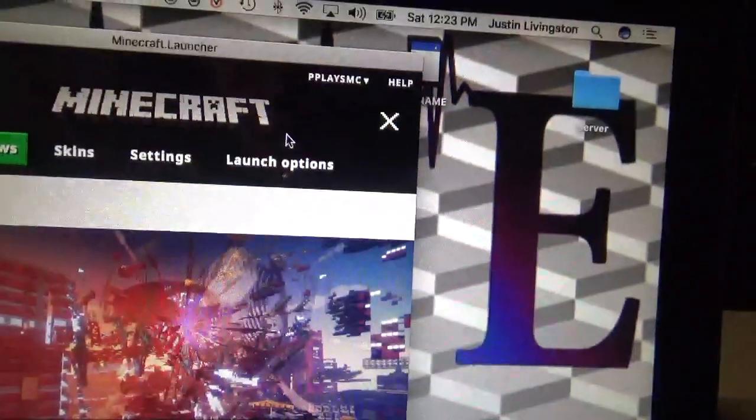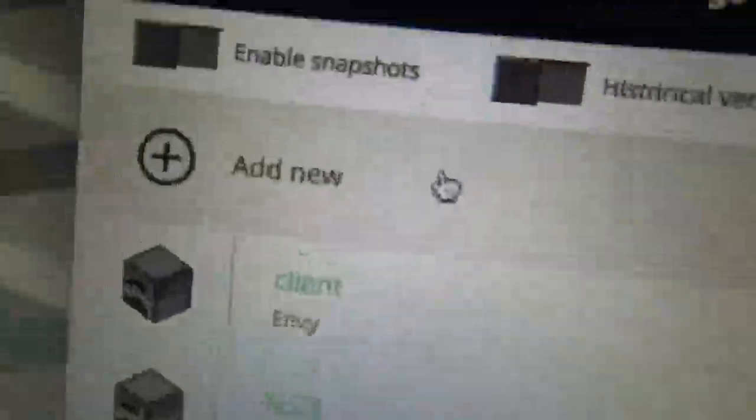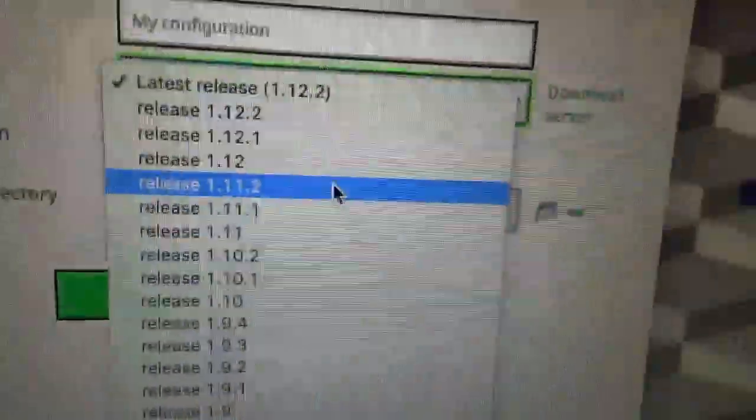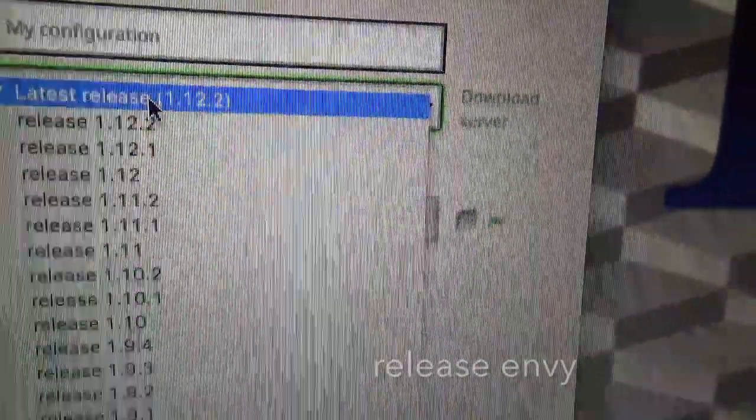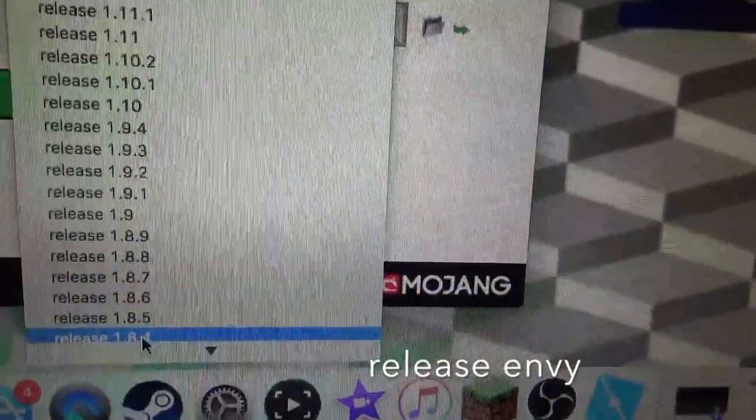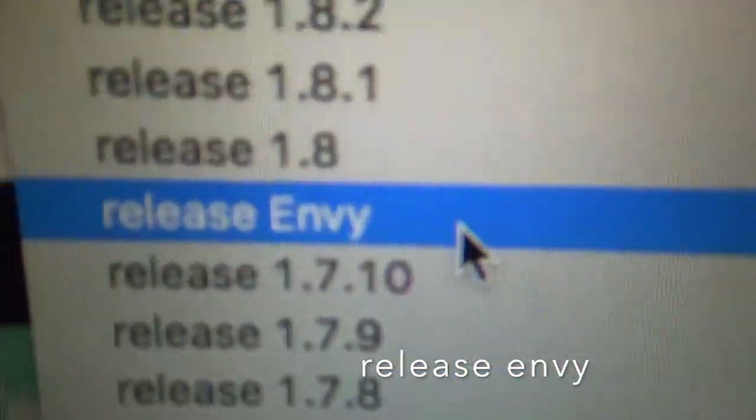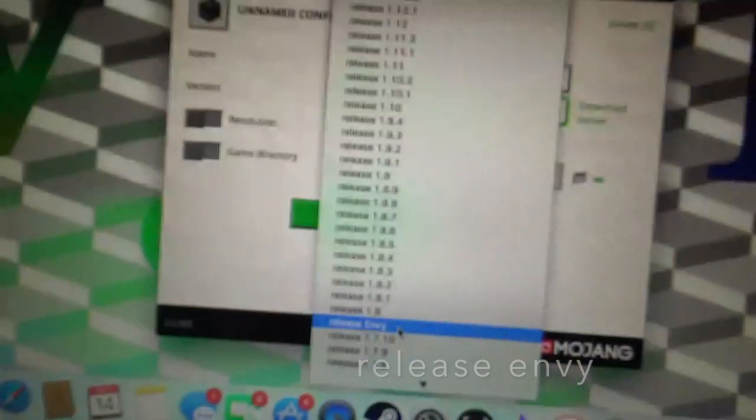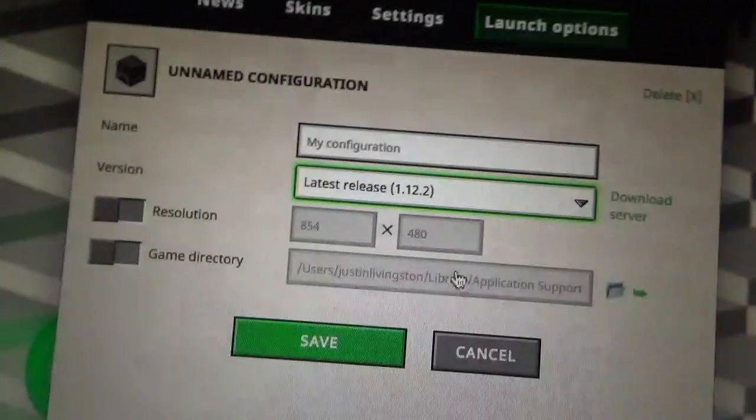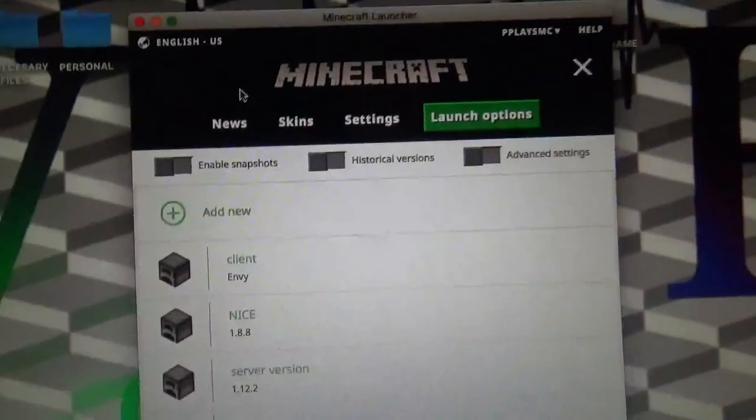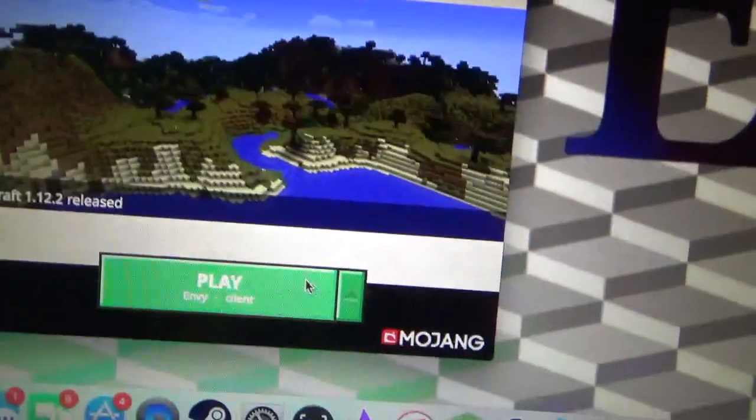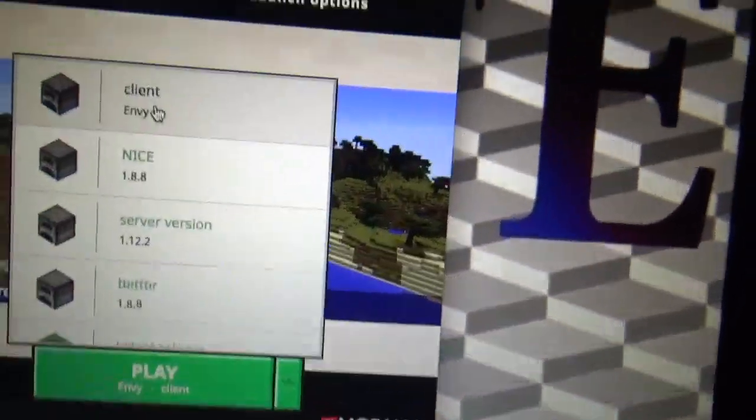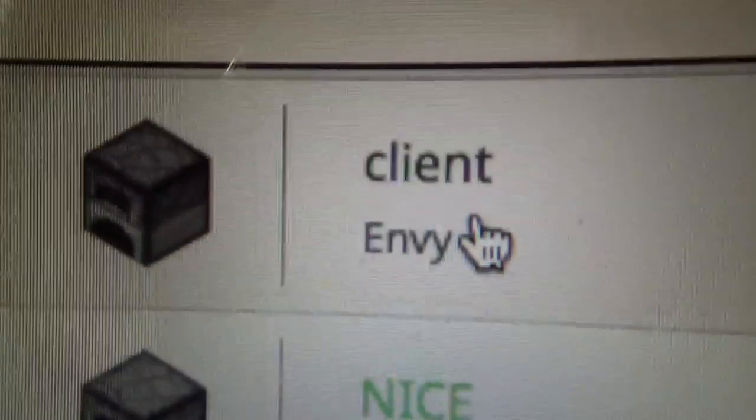Go to launch options, add new, name it whatever you want. Go to version and then scroll down a little till you see release Envy right here. Select that, then name it whatever you want.